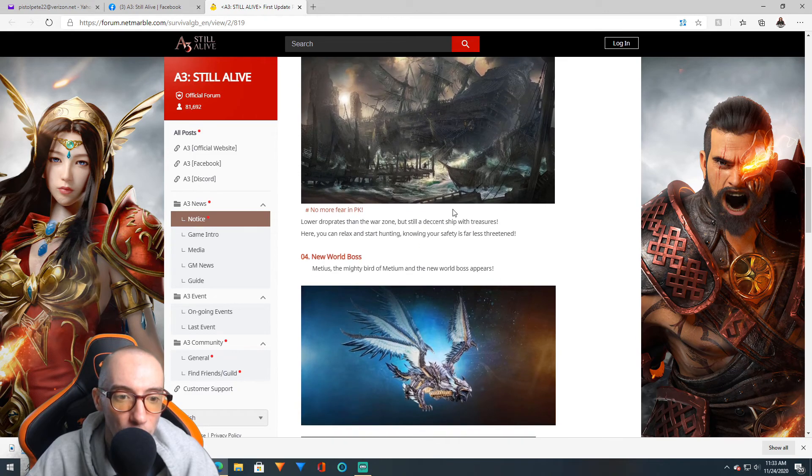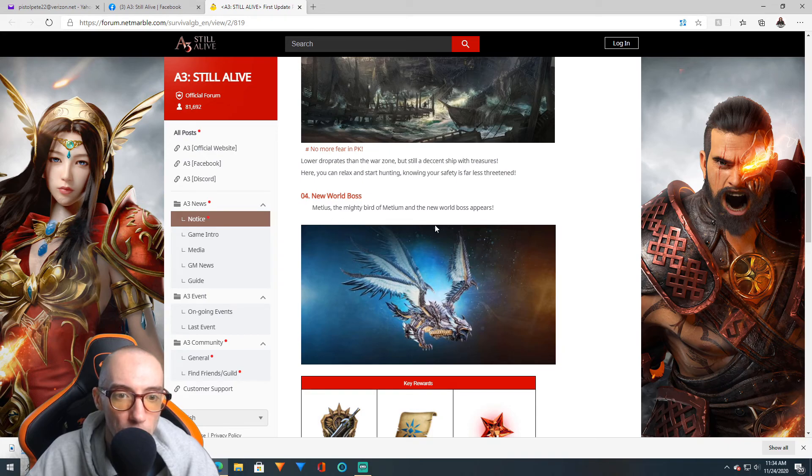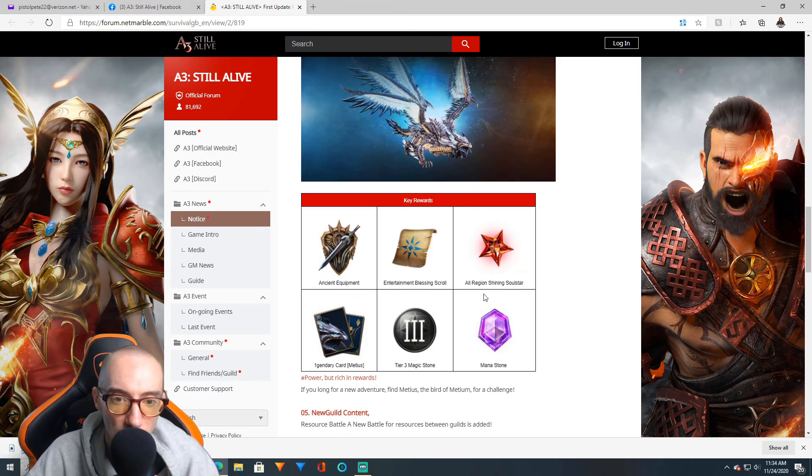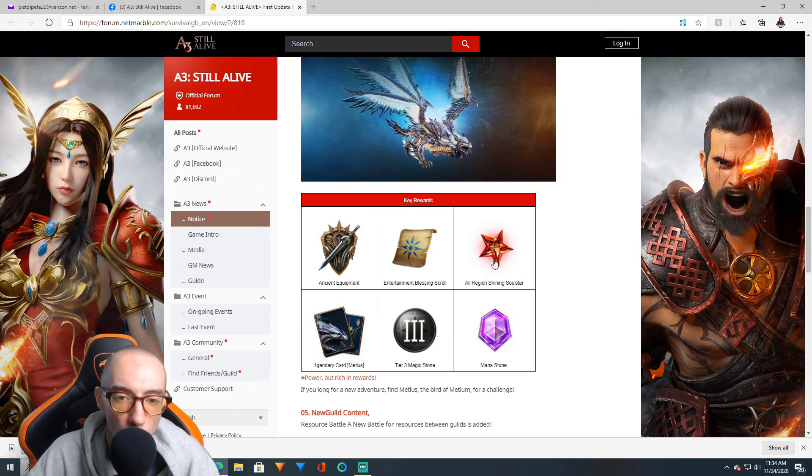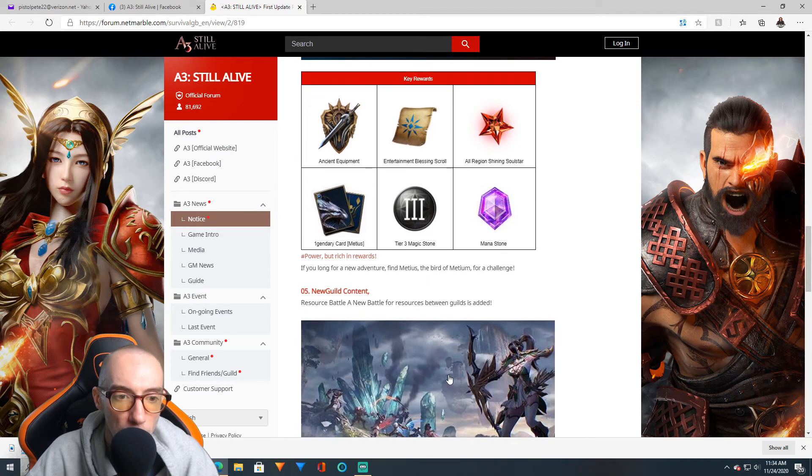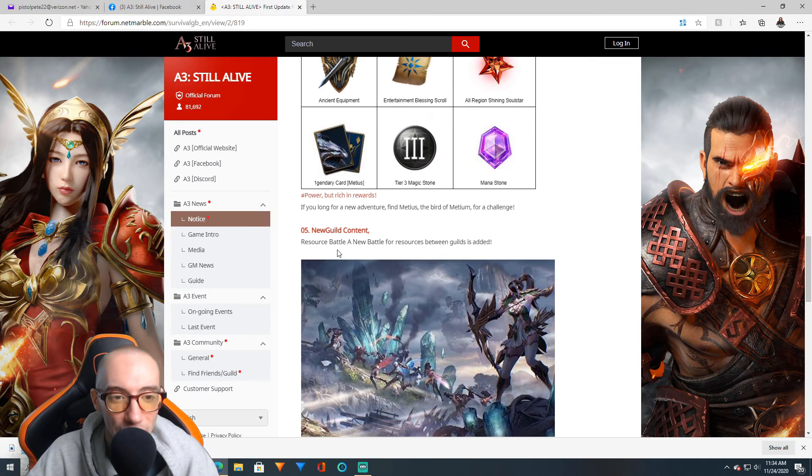We have a new world boss, Metheus the mighty bird. Key rewards include ancient equipment, blessings, soul stars, mana stones, tier 3 magic stones, and of course a card for that monster.